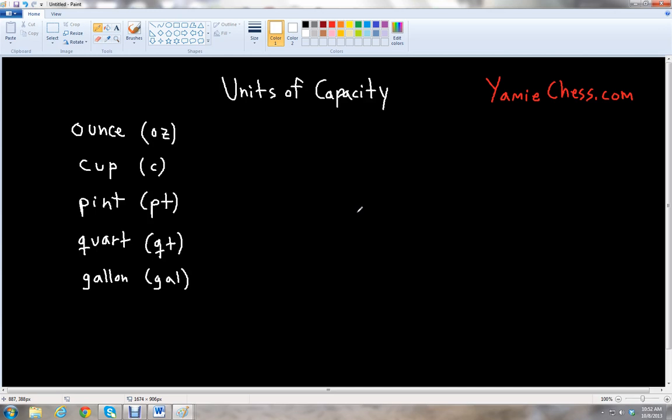In this lesson we will learn about the units of capacity. The units for capacity help measure how much fluid is in a container, whether it be water, milk, soda, or any kind of fluids that you're using. We're going to look at some of the English units that are used every day.